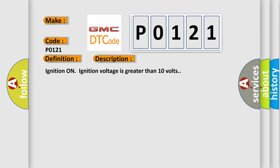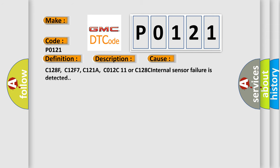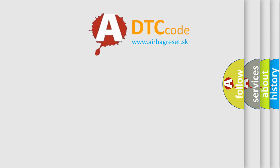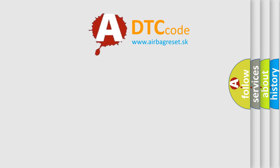This diagnostic error occurs most often in these cases: C128F, C12F7, C121A, C012C11 or C128C internal sensor failure is detected. The airbag reset website aims to provide information in 52 languages.